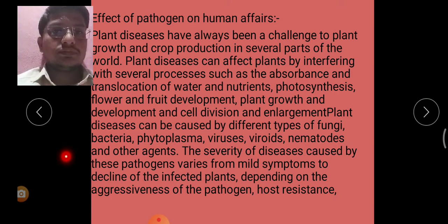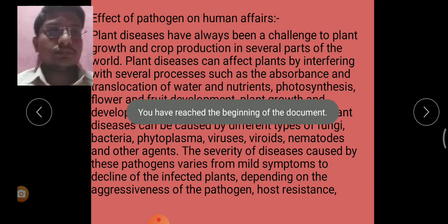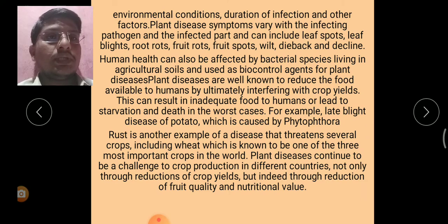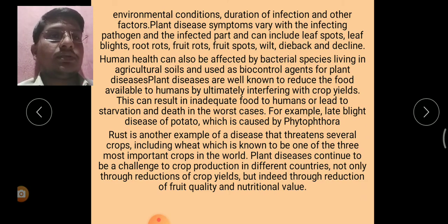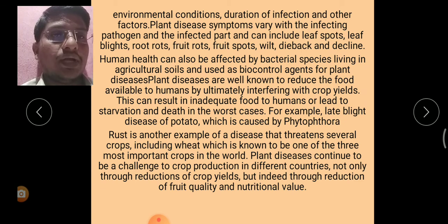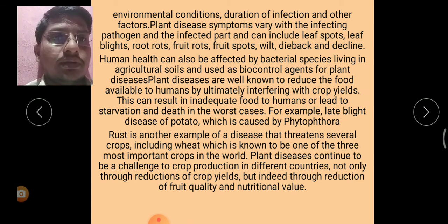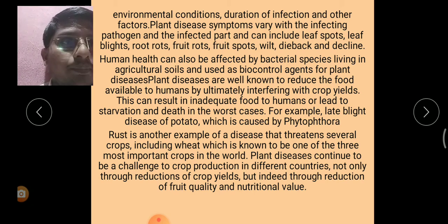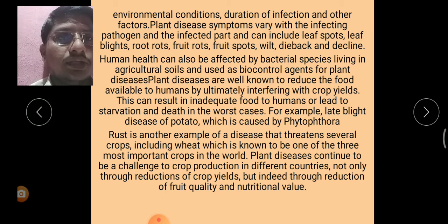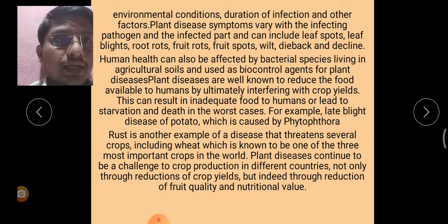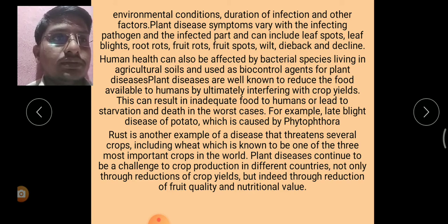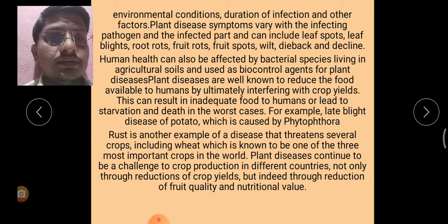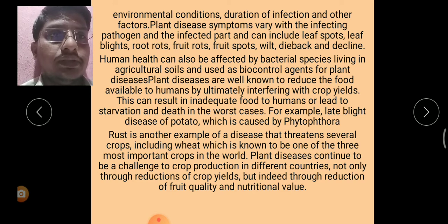Environmental conditions, duration of infection, and other factors influence disease severity. Plant disease symptoms vary with the infecting pathogen and the infected part, and can include leaf spot, leaf blights, fruit rots, fruit spots, wilt, dieback, and decline.